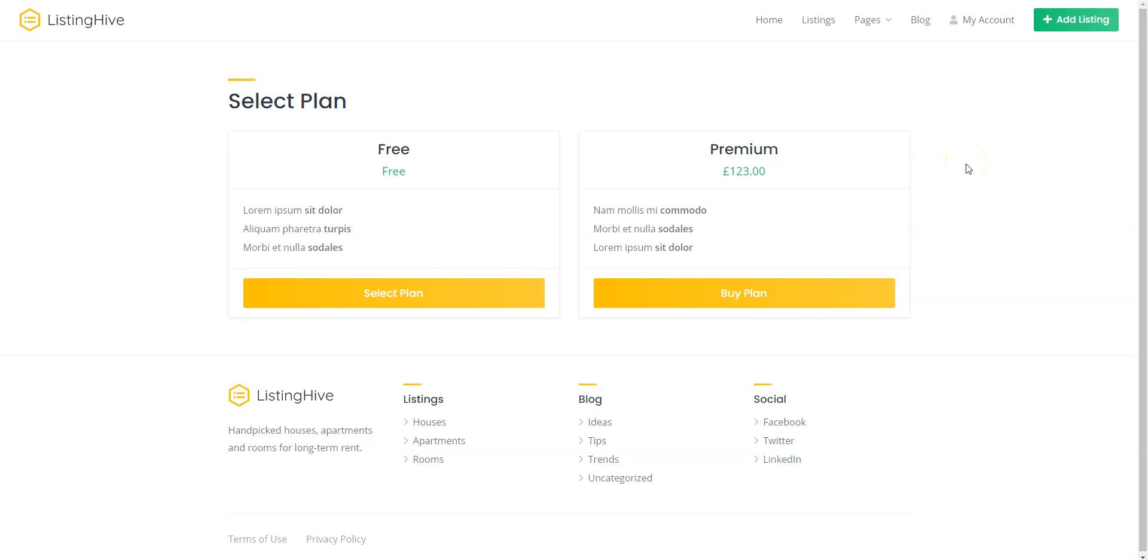You'll be able to restrict access to specific listing details, categories, pages, or even certain features, such as sending messages or submitting reviews.